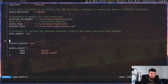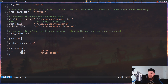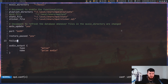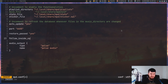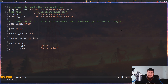MPD runs on port 6600, so if by chance you have some other application trying to use that port, you can configure this with the port option — but you're probably not going to run into that, especially with any reasonable Linux application. If you want to change the symlink behavior inside of the music directory, you can use follow_inside_symlinks and follow_outside_symlinks — both default to yes. Unless you actually use symlinks inside your music directory, it doesn't really matter what these are set to.